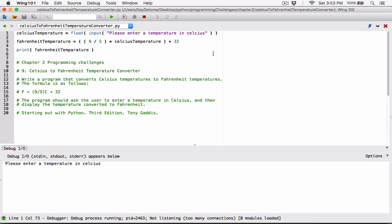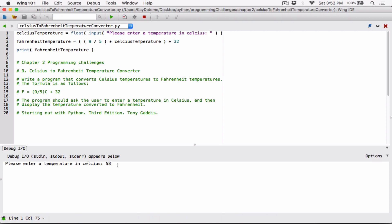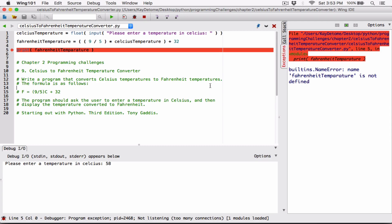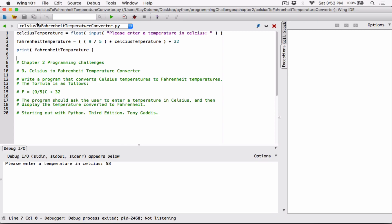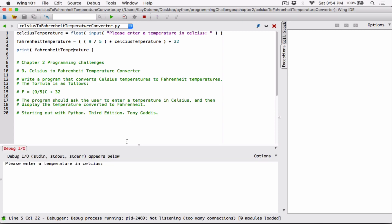Please enter a temperature in Celsius. I'm going to enter 58 because I happen to know what the result is in Fahrenheit — I think it's 136-something. Hit enter. Oops, we have a problem. The error says 'FahrenheitTemperature is not defined.' Let me stop it. I can see I spelled this with an E here but spelled it with an A here, so the program doesn't know what this is. I'm going to change it to an E and debug it again.